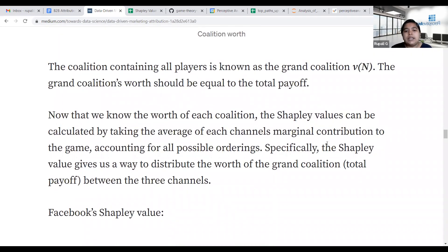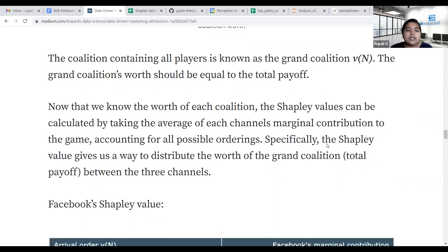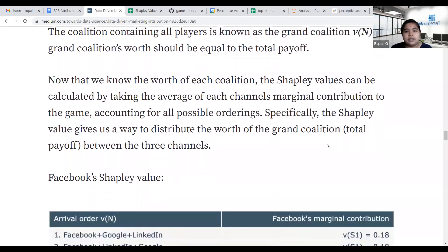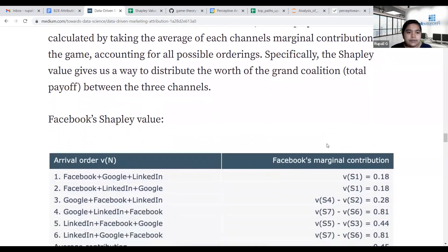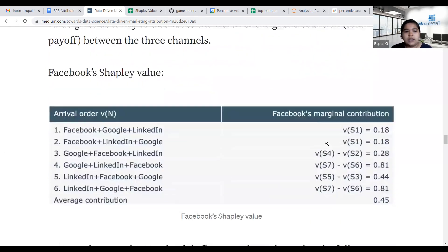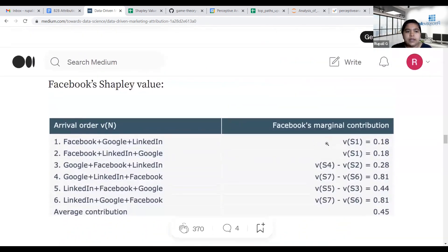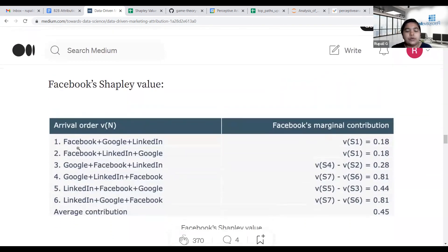Marginal contribution is the contribution a channel makes when it comes at a particular position in an ordering. We take all possible orders of the N players and calculate the contribution of a particular channel when it arrives first, second, or third in the sequence.